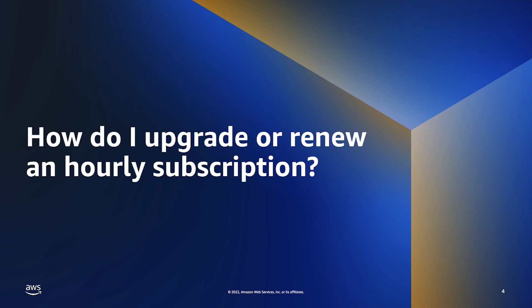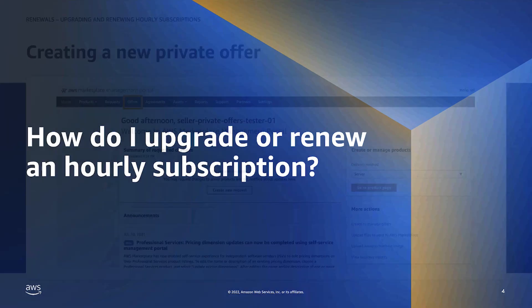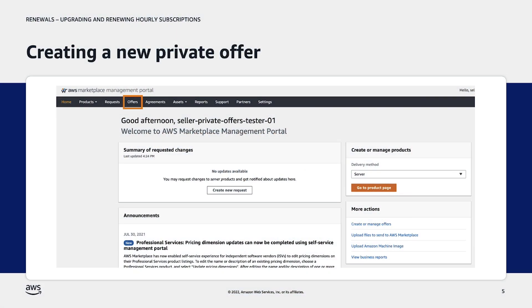Next, we'll look at how to upgrade or renew an hourly subscription. To upgrade an AMI or SaaS hourly private offer, a new private offer needs to be created by the seller. New offers are created by navigating to the Offers tab in the AWS Marketplace Management Portal, or AMMP.